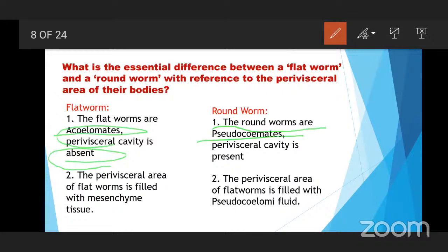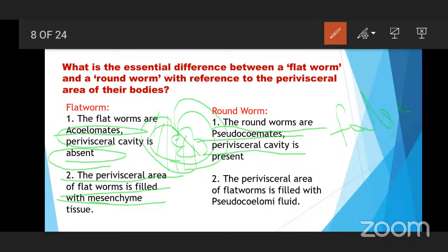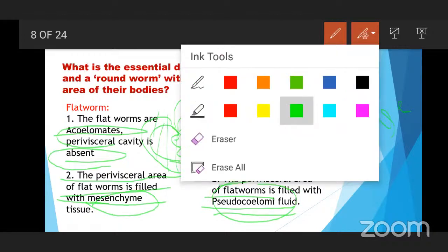The perivisceral area of a flatworm is filled with mesenchyme tissue. But in the case of the roundworm, the perivisceral area is filled with pseudocoelom fluid. In flatworms, mesenchyme tissue is present, while in roundworms, pseudocoelom fluid is present.